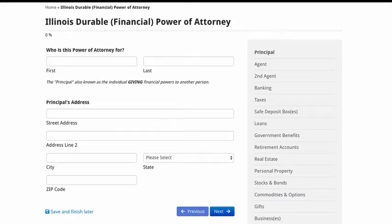Thank you ladies and gentlemen for joining me for this exclusive training on power of attorney. We're going to discuss how to fill out a power of attorney in the state of Illinois. Now you may have to check the state that you're in — some states make it illegal for you to create the documents for clients, so check your state to be on the safe side. But here I am going to show you how to create a power of attorney form for your client.